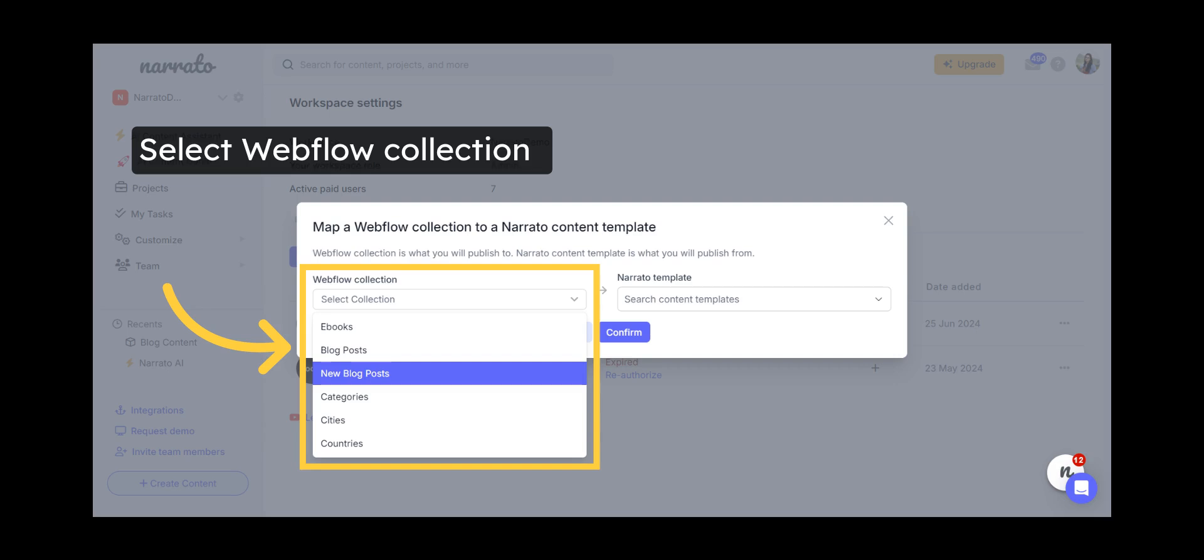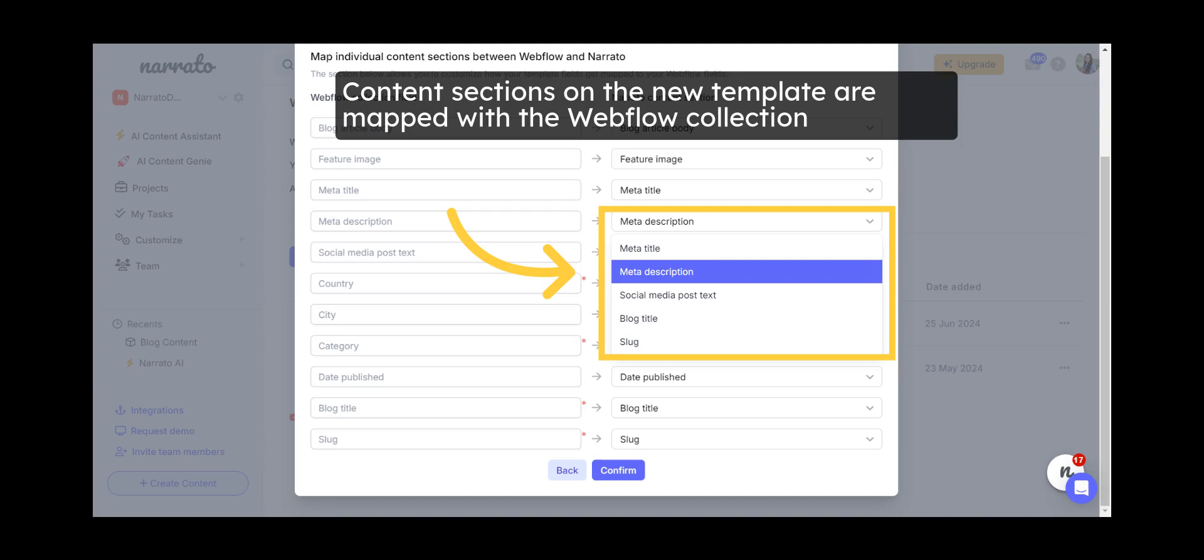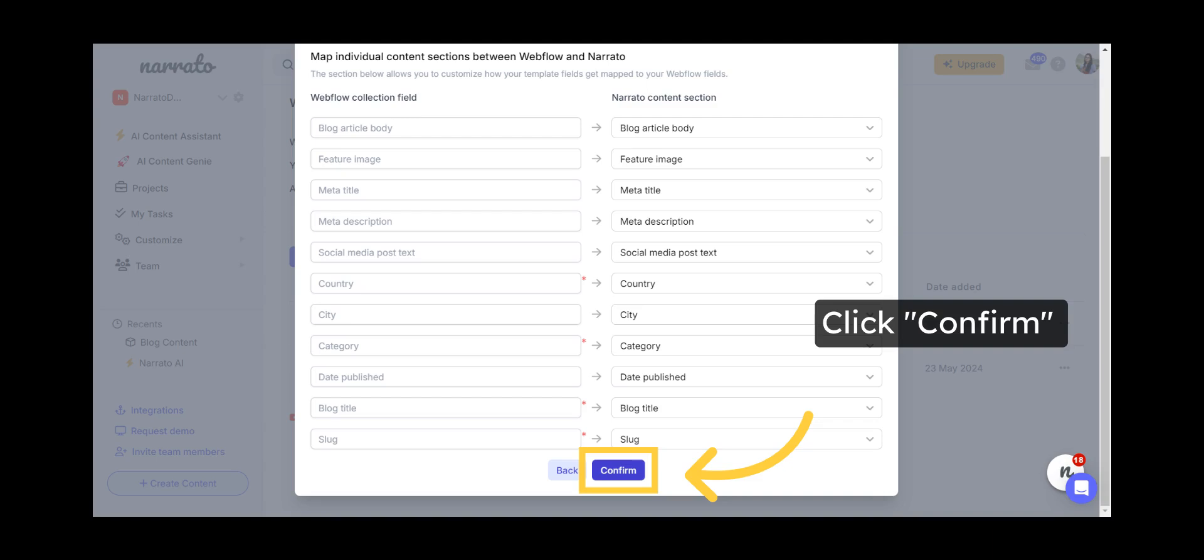Now, select your Webflow collection and click Confirm to create a Narrado Content Template for this Webflow collection. A corresponding Narrado Content Template will automatically be generated, with individual content sections mapped against the chosen Webflow collection. Click on Confirm to save this mapping.